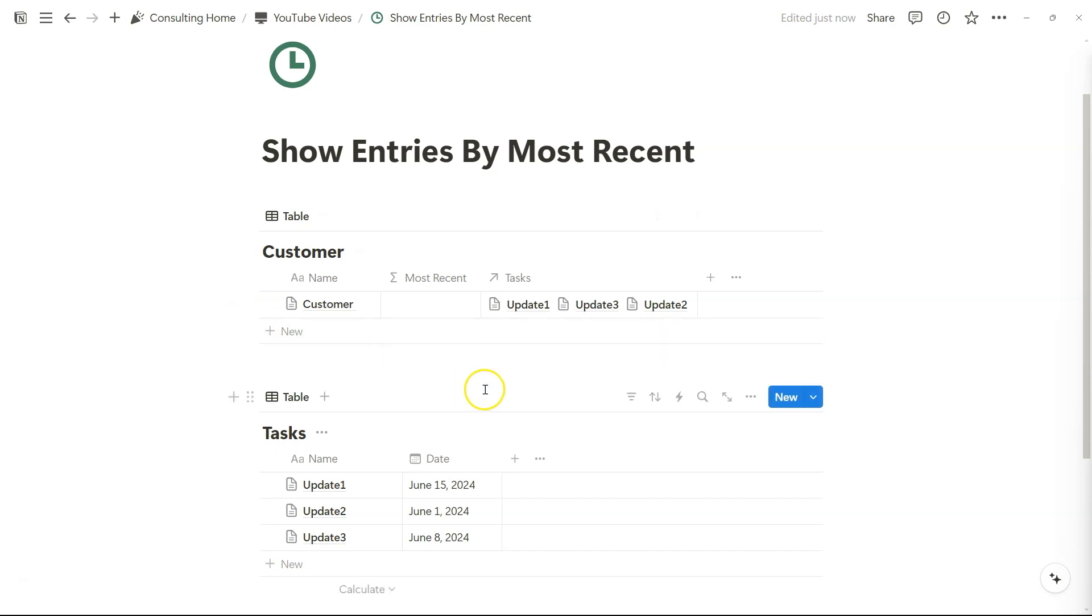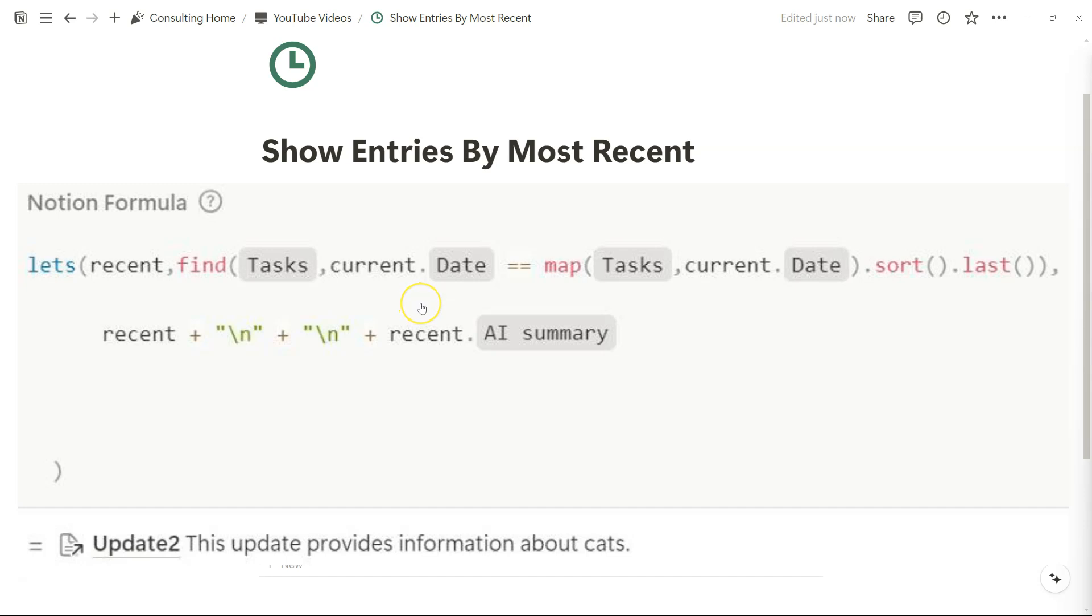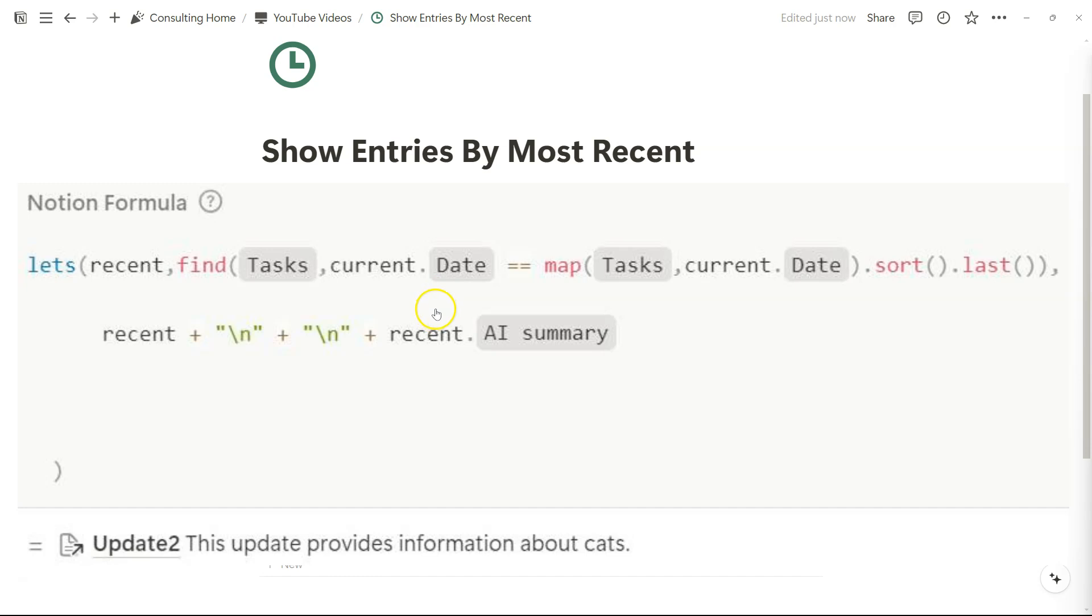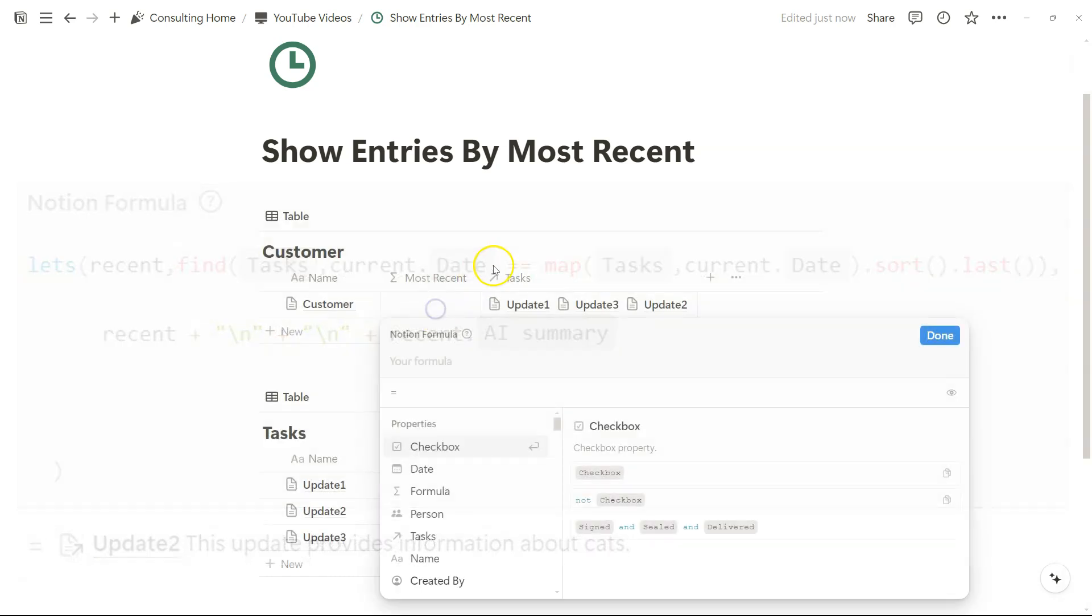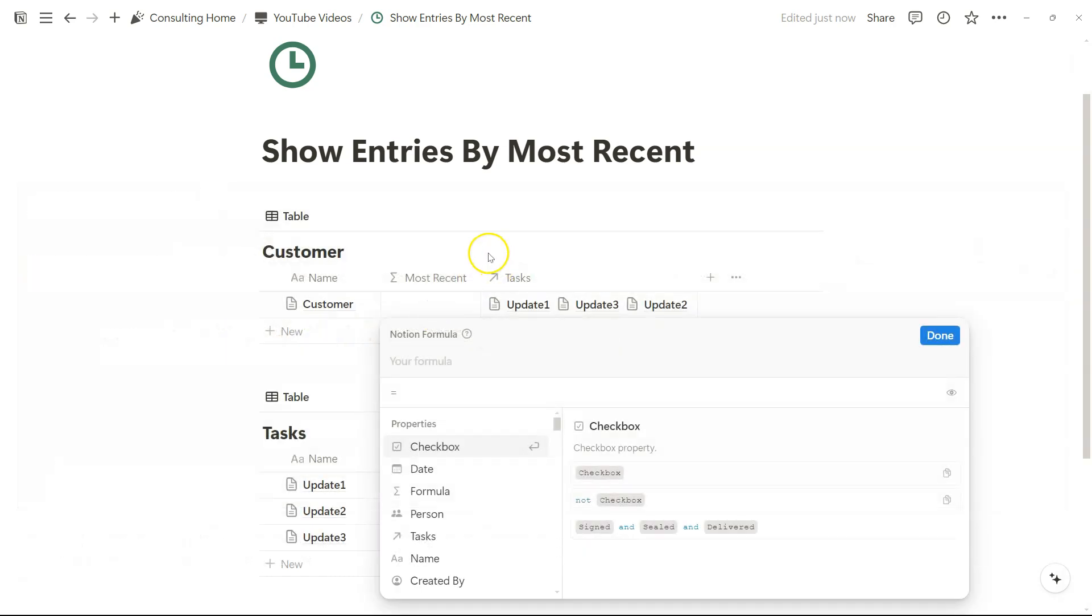This is valuable when you have a lot of related database entries and you just want to see a certain property or status for the most recent entry by time. In this case, we can use a date property, a creation property, a last edited time property, anything that has to do with time so that we can use a formula to show entries by most recent entry.